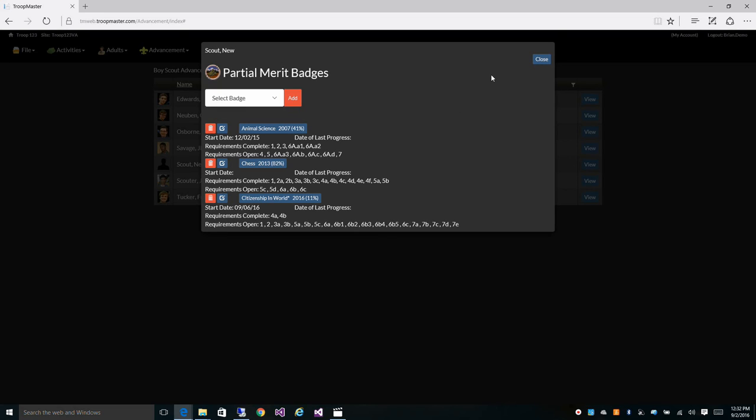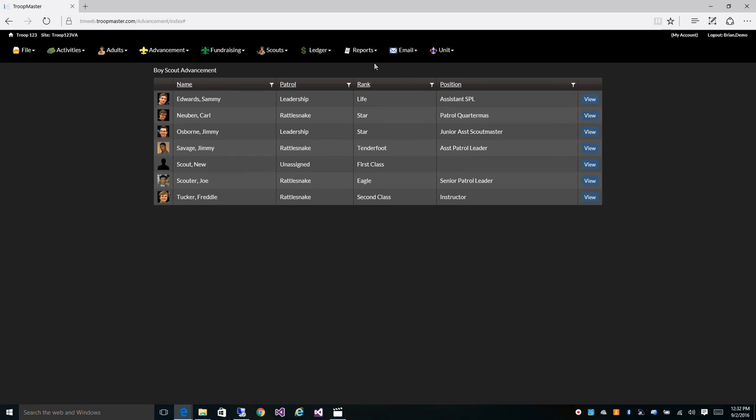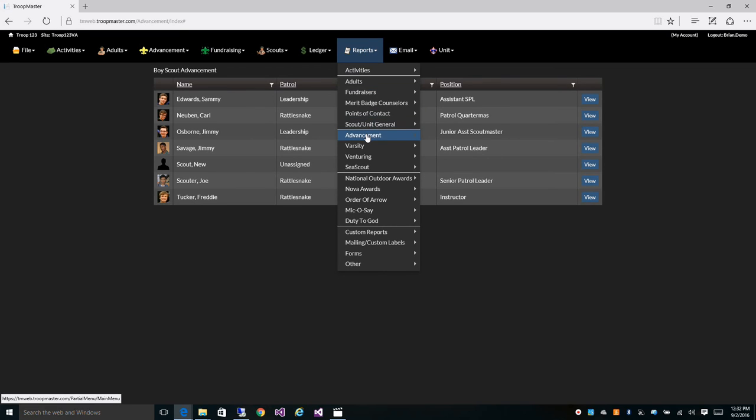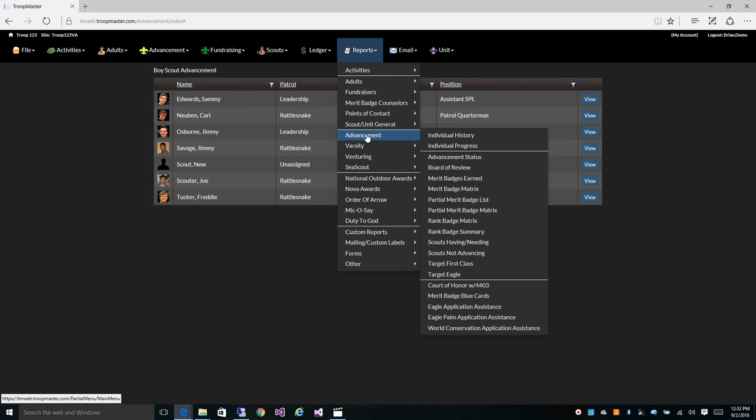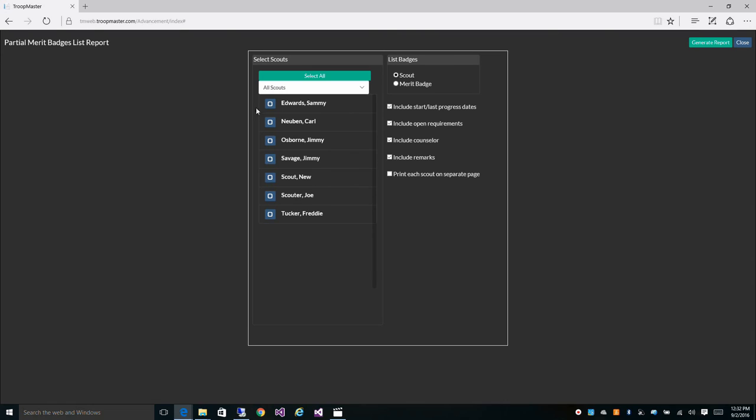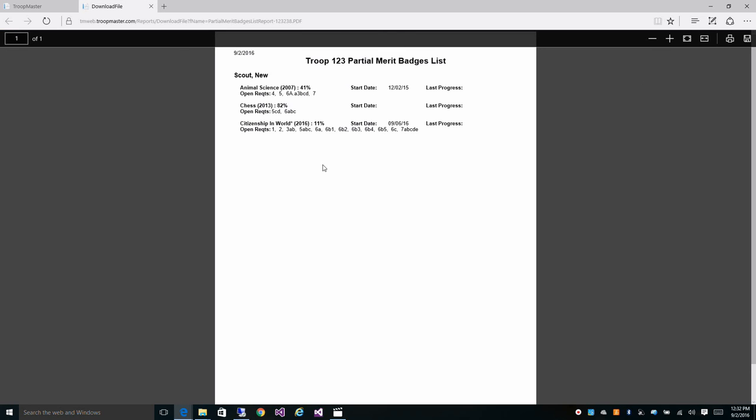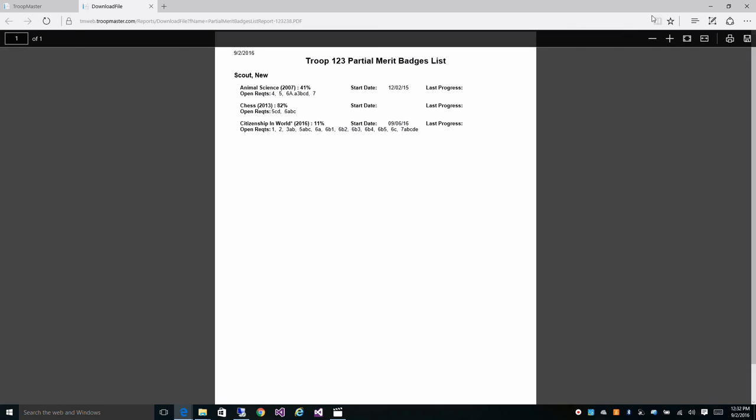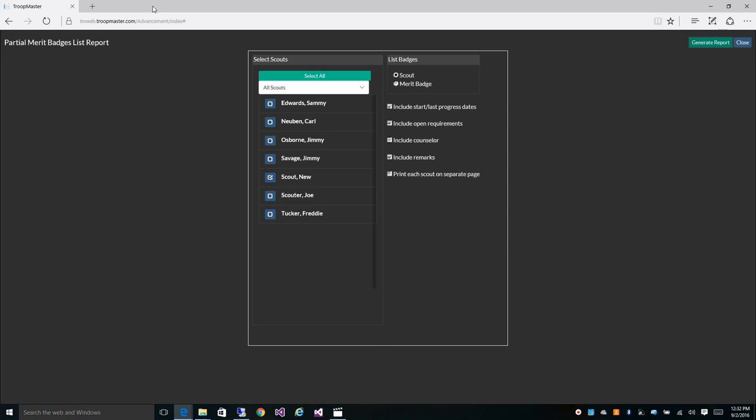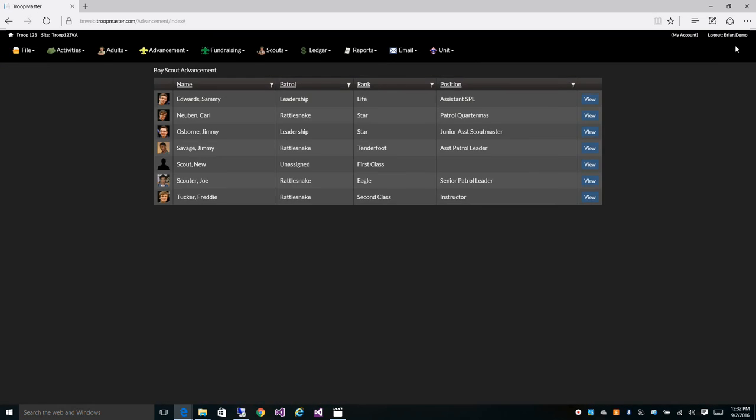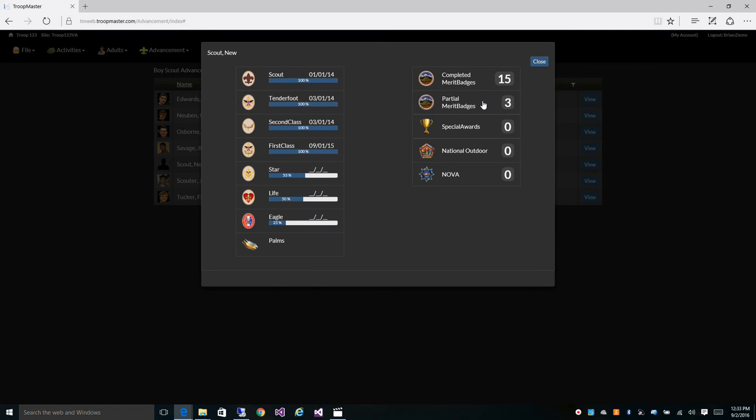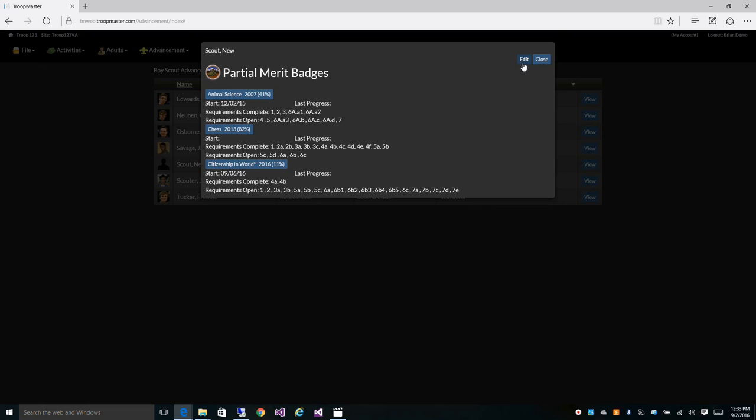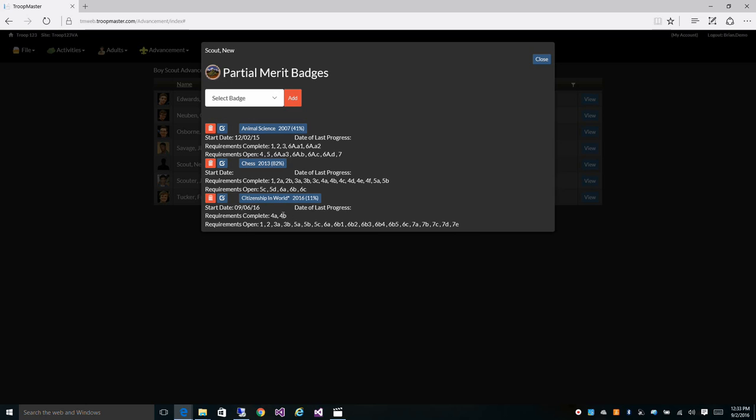And now let's go take a look at one of our partial merit badge reports, which can be printed out and given to the scout or he can come print the report himself to see exactly what he's got left to do. Let's look at the partial merit badge list. Let's click on our scout. Make sure we have include open requirements selected. And generate report. And here you'll have a paper report showing exactly what he's got left to finish those badges that he's working on.